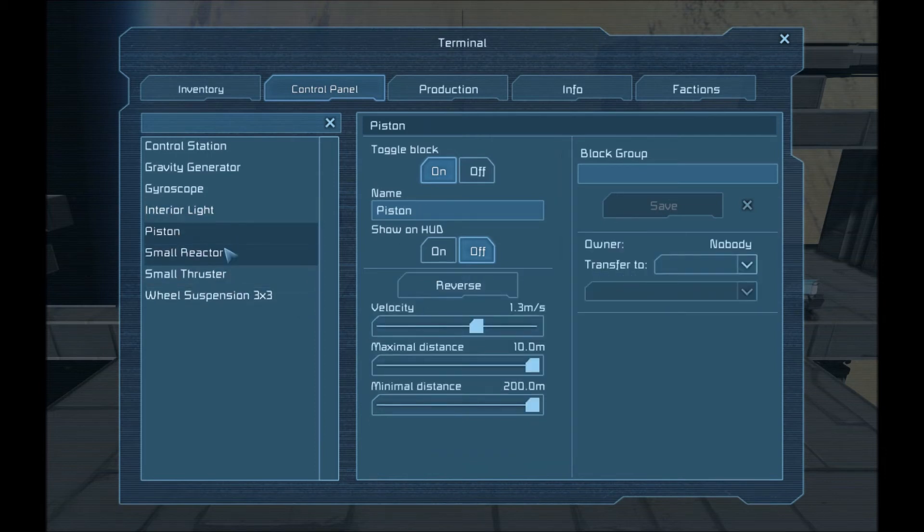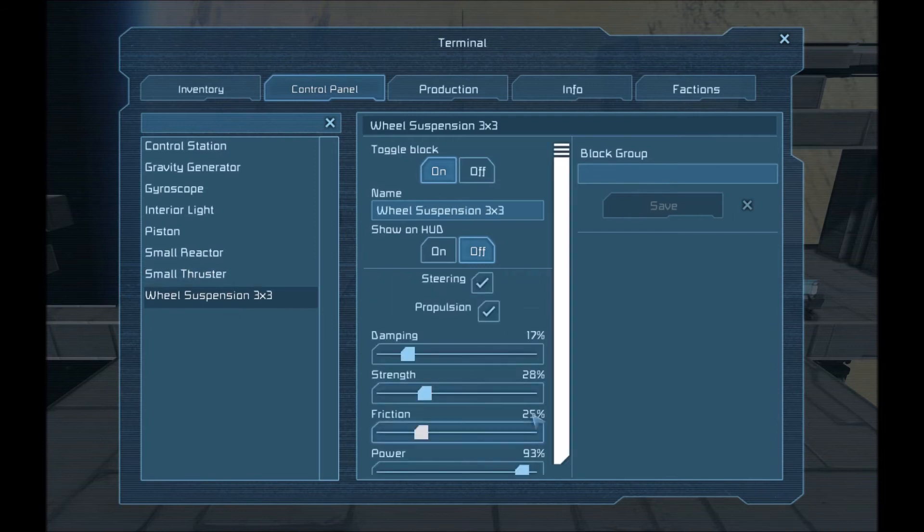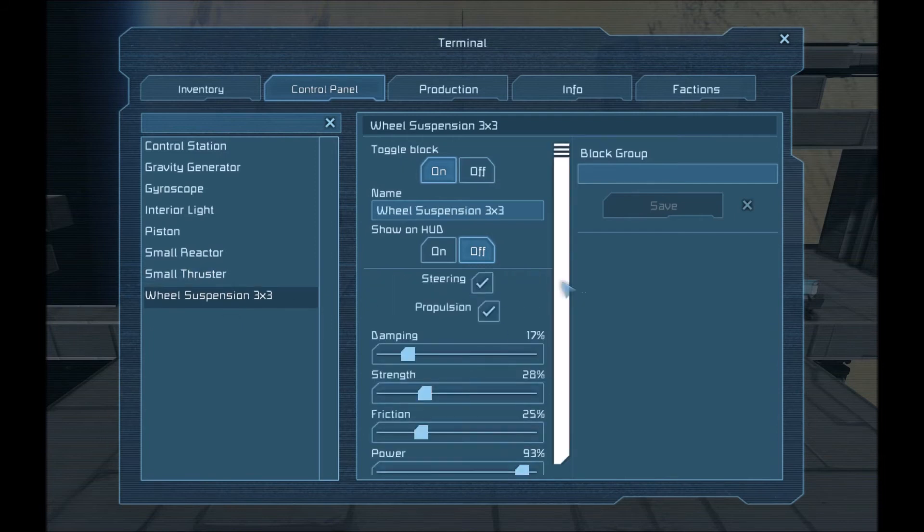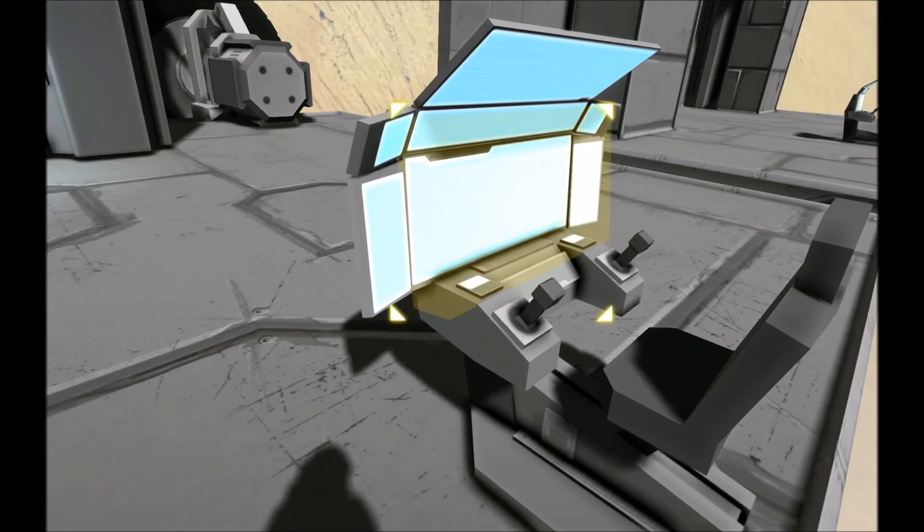Pistons, same kind of thing. The thrusters, same kind of thing. Suspension settings, you name it. So this is, you know, obviously, this can get pretty cool.